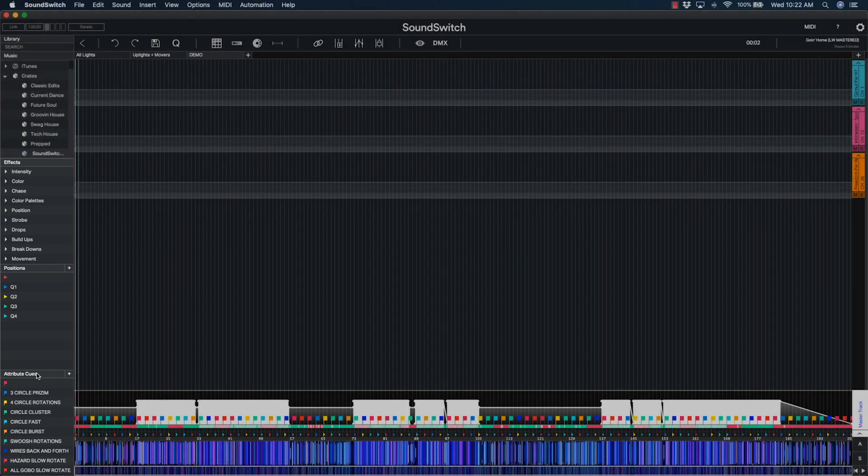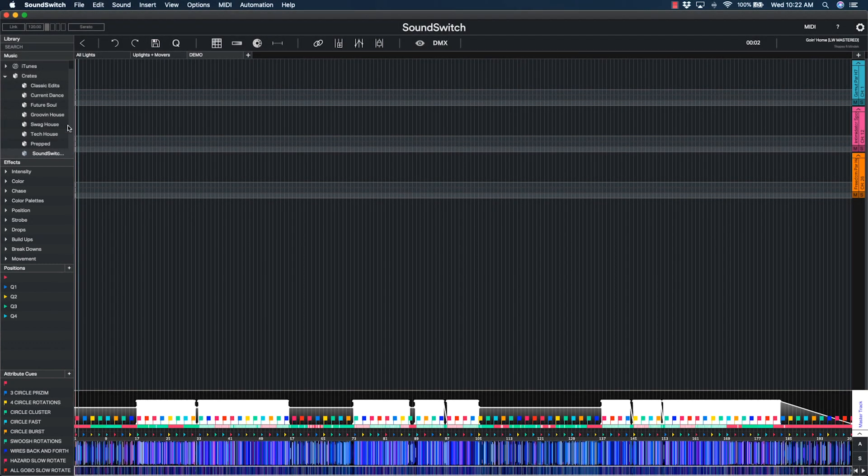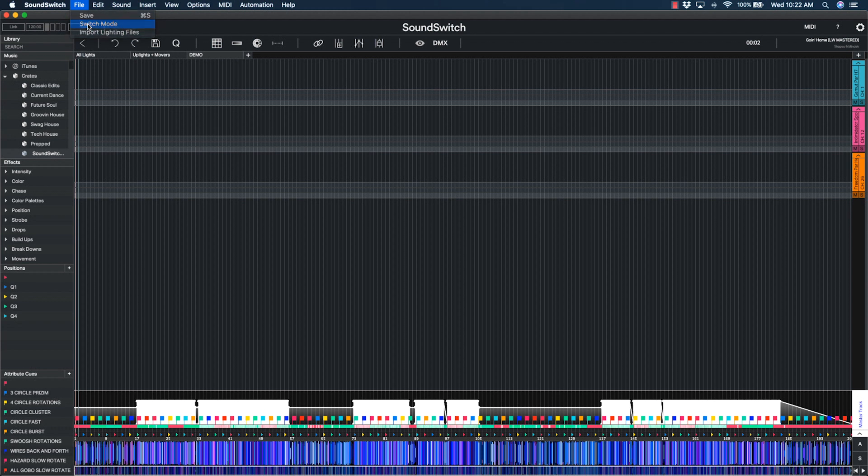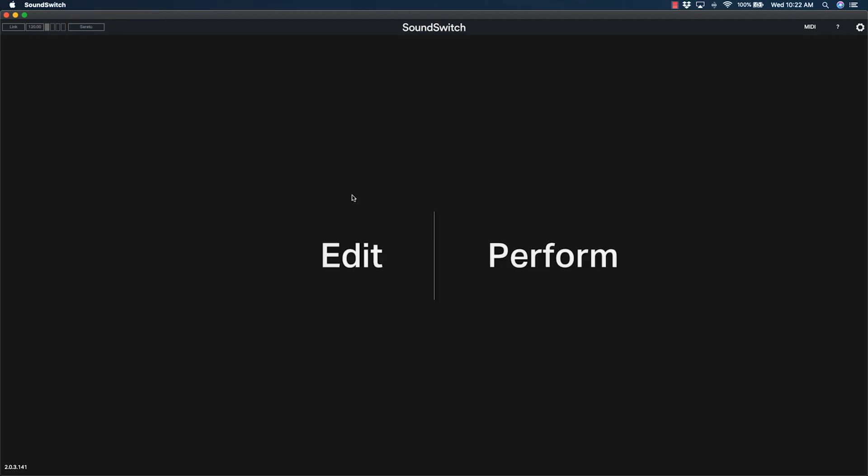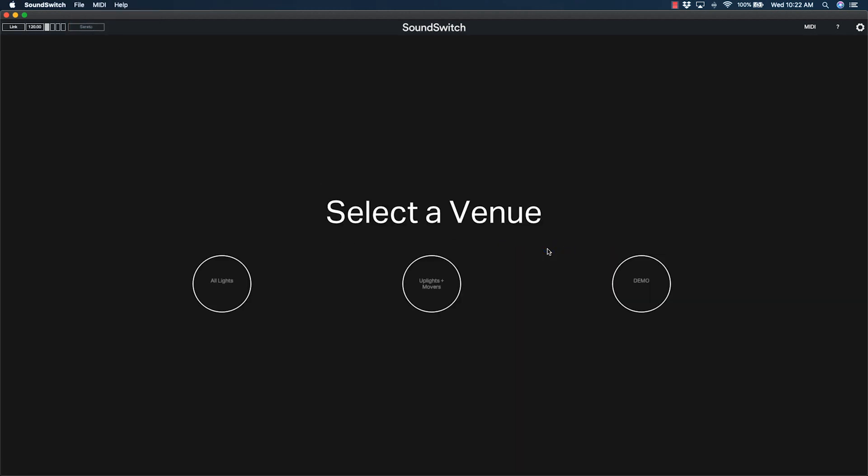Since we're done with setup and prepping, let's switch to Performance Mode. To do this, click File from the top menu bar and choose Switch Mode. Next, click Perform and then choose your venue.